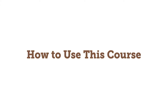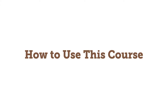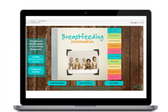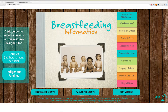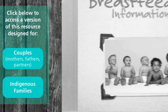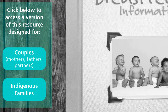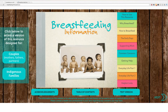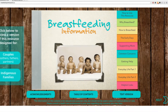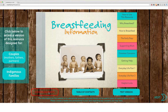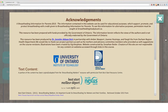How to use this course. Welcome to Breastfeeding Information. There are two other versions of this course which can be accessed by clicking on these buttons. The topics covered in this course can be accessed by clicking on these tabs. In the Acknowledgements section you can find information on the team that put this course together.